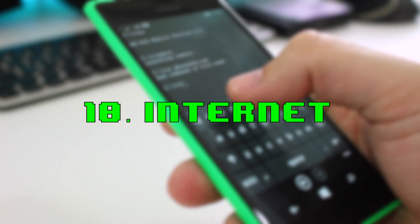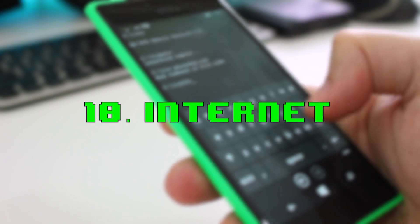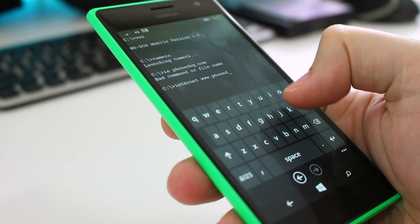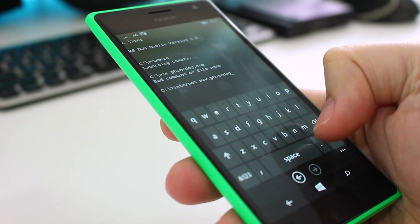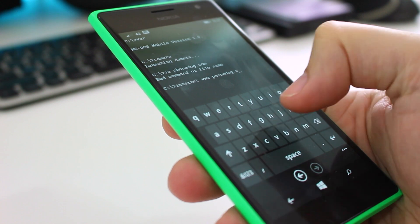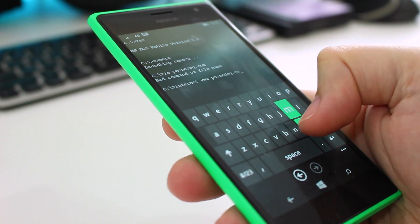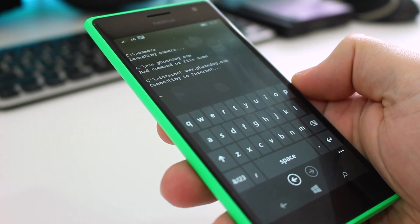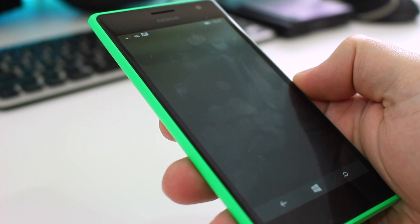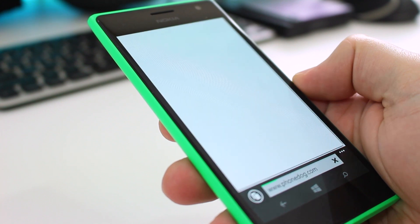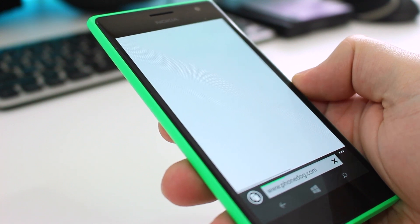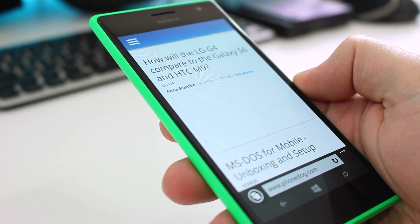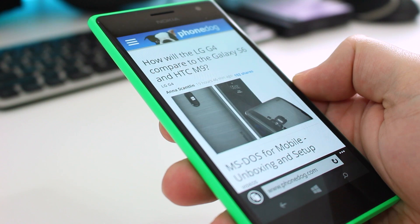Number ten is the internet. If you type 'internet' it launches your web browser. But if you want to go directly to a specific URL, type 'internet' followed by the address you want to go to. For instance, typing 'internet www.phonedog.com' will take you to our site directly.